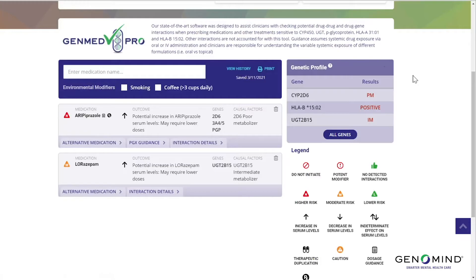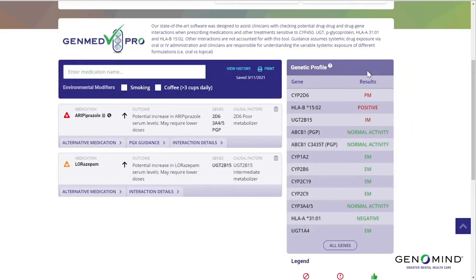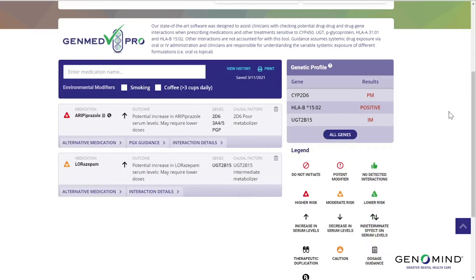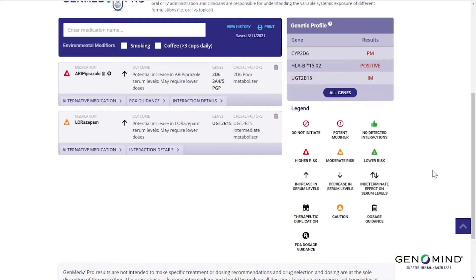Here is your patient's gene profile displayed. This patient-specific profile will help you evaluate interactions for your unique patient. Below that, you'll notice a few symbols. For example, the arrows represent predicted changes in drug exposure. The higher, moderate, or lower risk icons are an estimate of the magnitude of these interactions. We will look at some of these other icons later as we go through different scenarios.